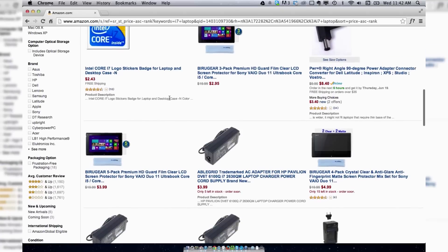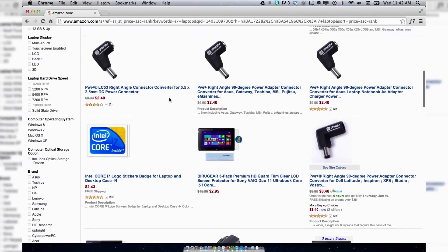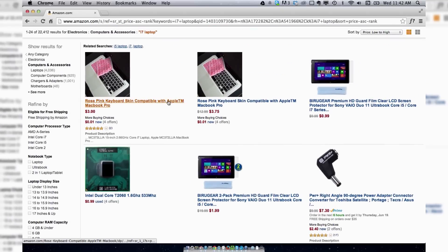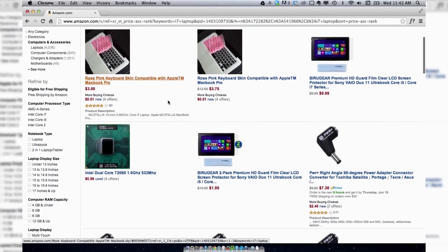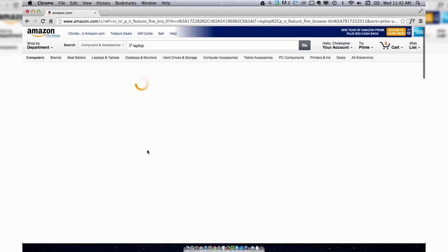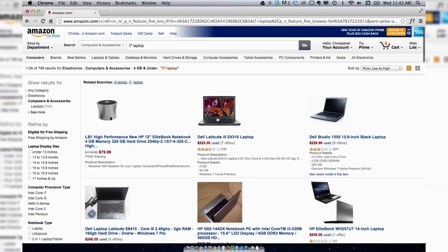But if you look in the left hand column here, you can narrow down your criteria a lot more. I'm going to do 4 gigs. And automatically I'm starting to get better laptop results.